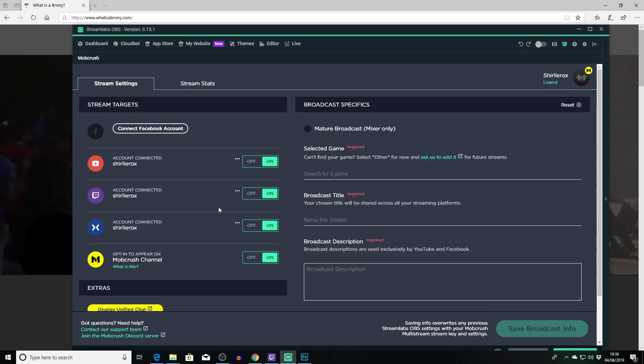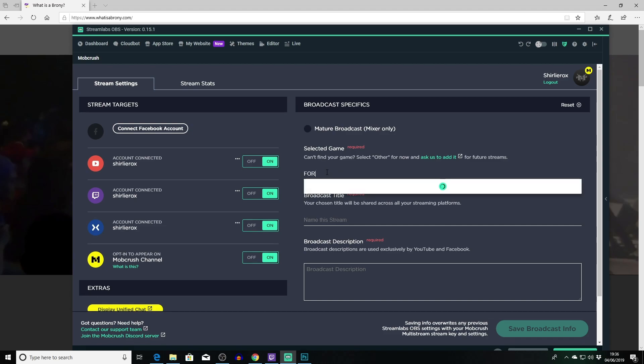So in order to set up your stream it's quite interesting because it already goes off your Streamlabs settings. So if you've got Streamlabs set up already you literally don't have to do anything apart from do your accounts on here. And then you just need to come over here.